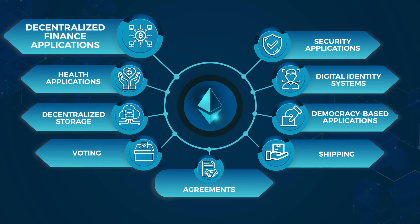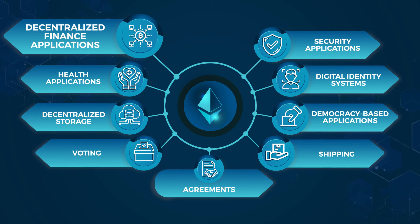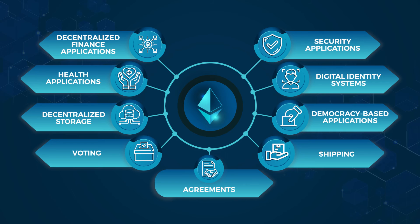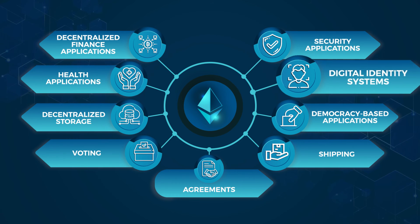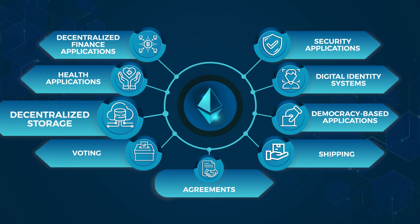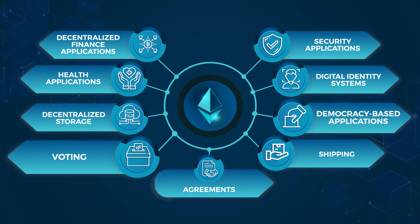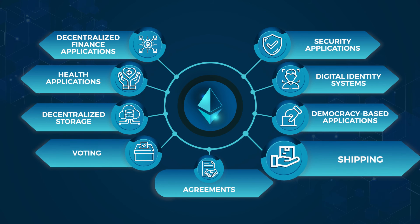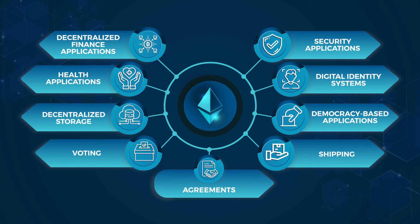From decentralized finance giving people control over their money, to solutions focused on security, health, digital identity, and more, Ethereum is disrupting sectors and transforming lives.